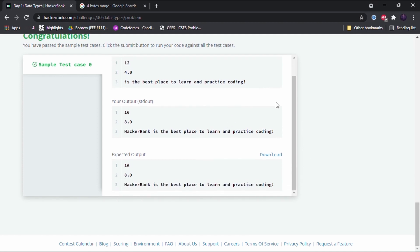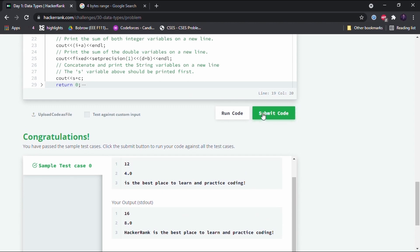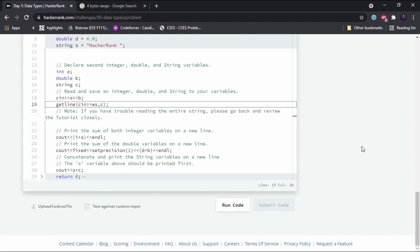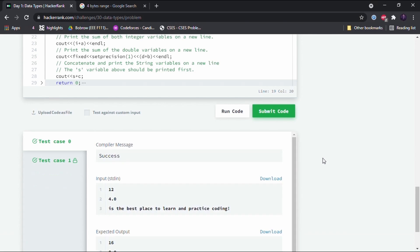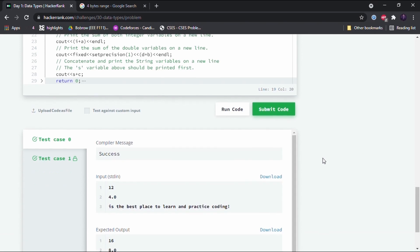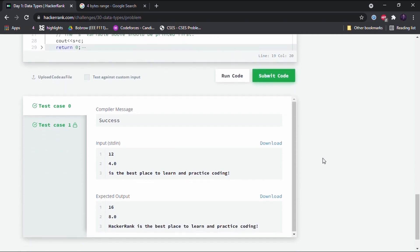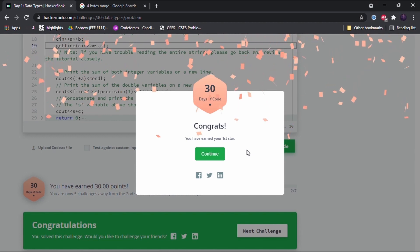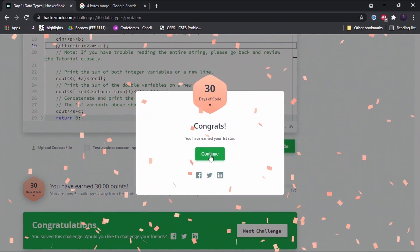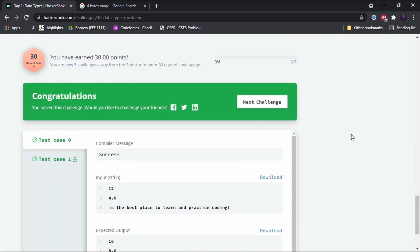Sample test case 0 is now passed and our output is correct. Let's submit the code and see if it passes all the test cases. Yes — it passes all the test cases! We have successfully completed this challenge. I'll see you guys in the next video, thank you.